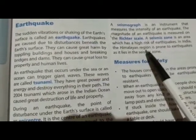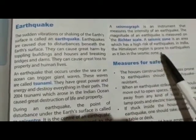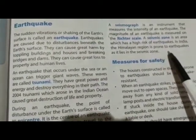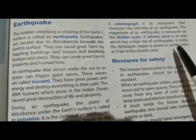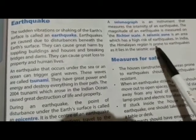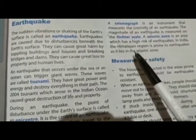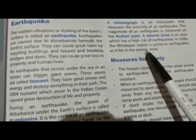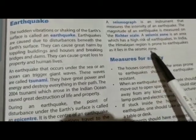भारत में Himalayan region जो है ये भूकंप से ग्रस्त हैं क्योंकि ये area seismic zone में आता है।